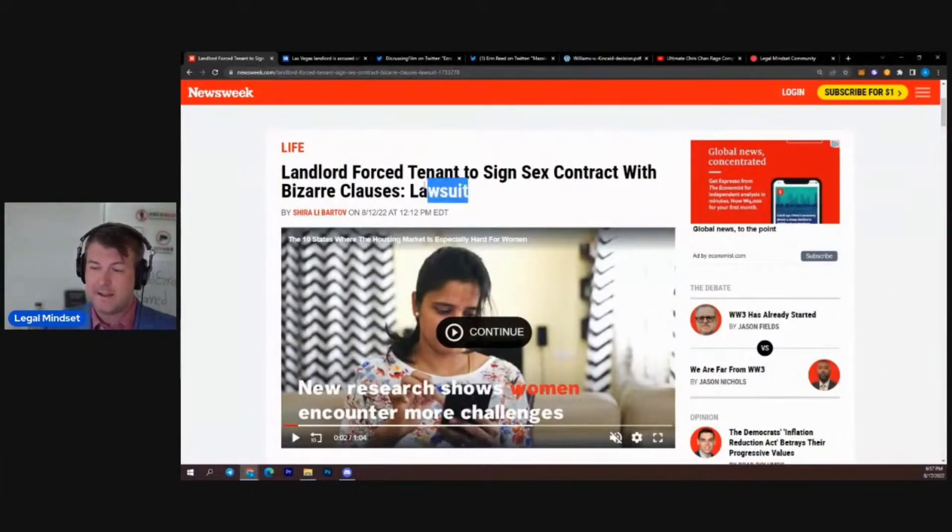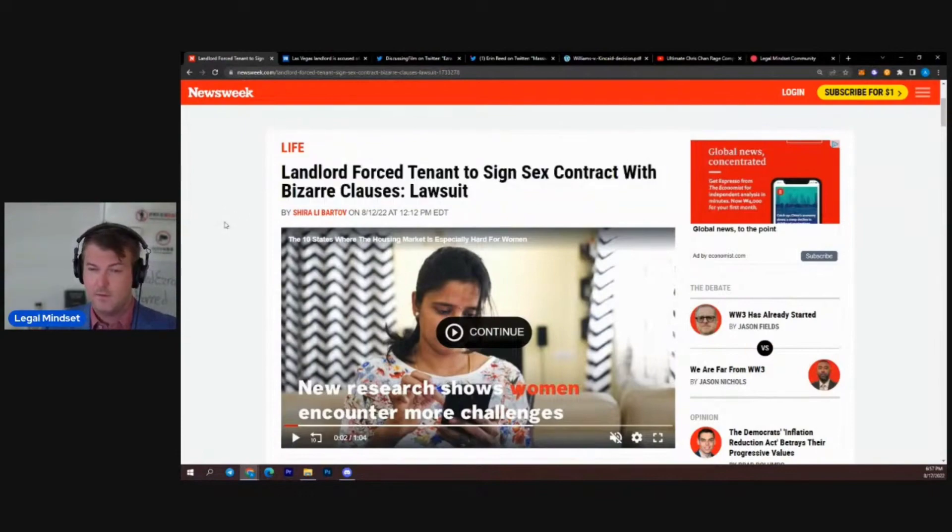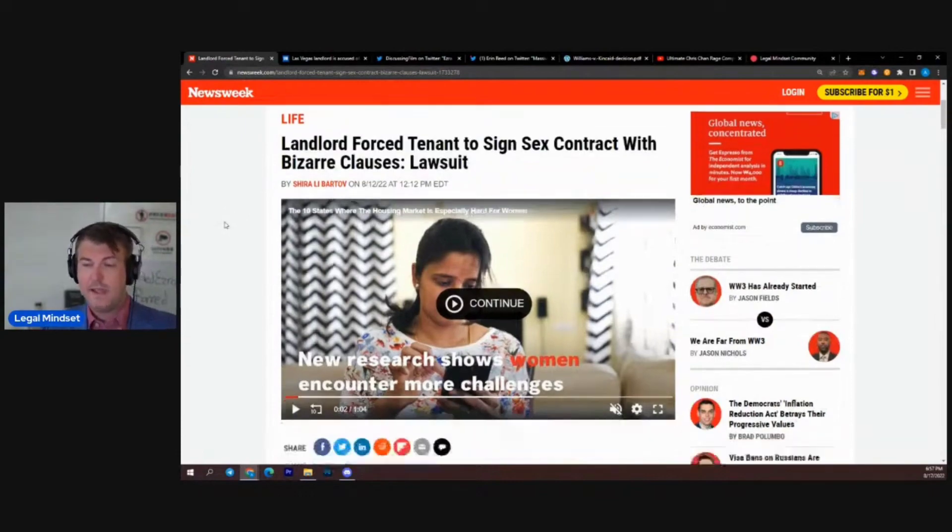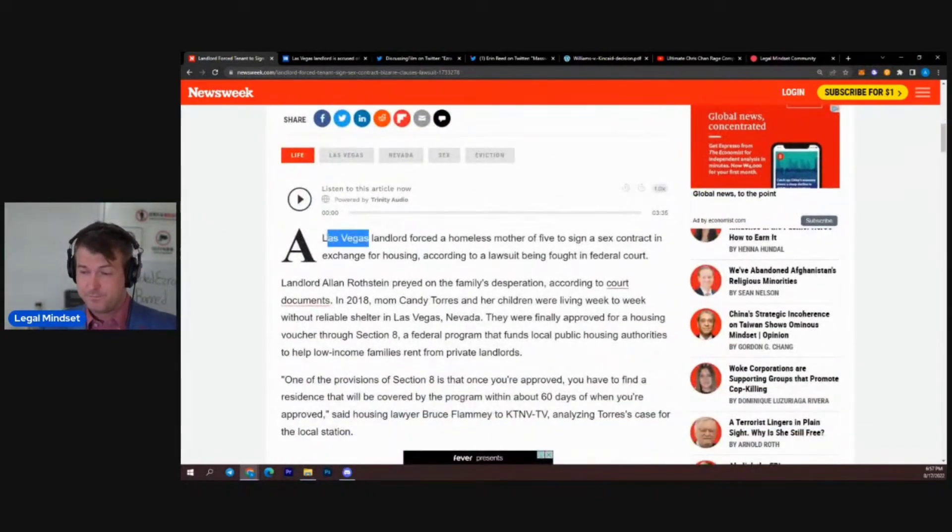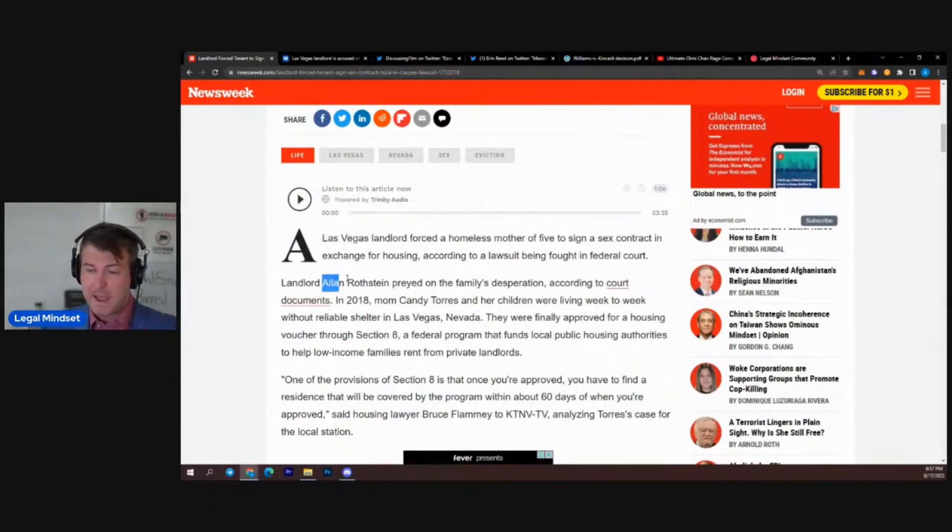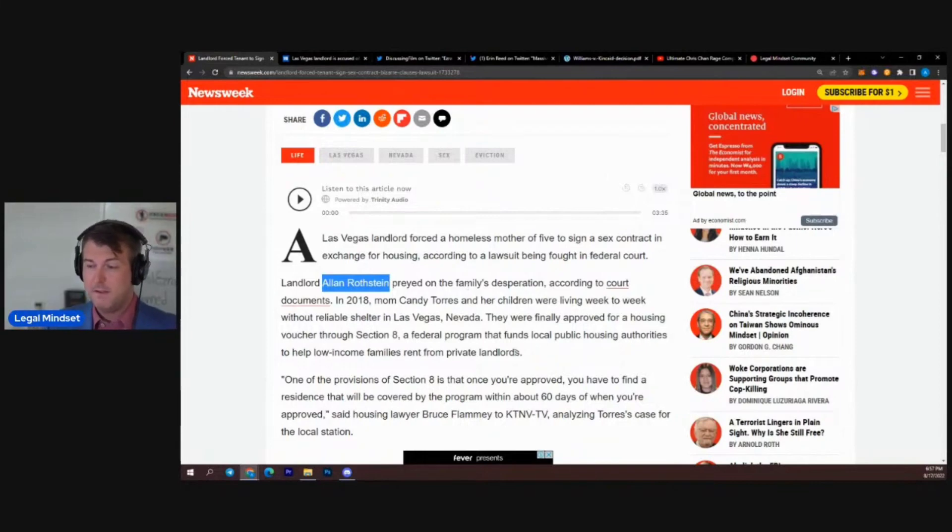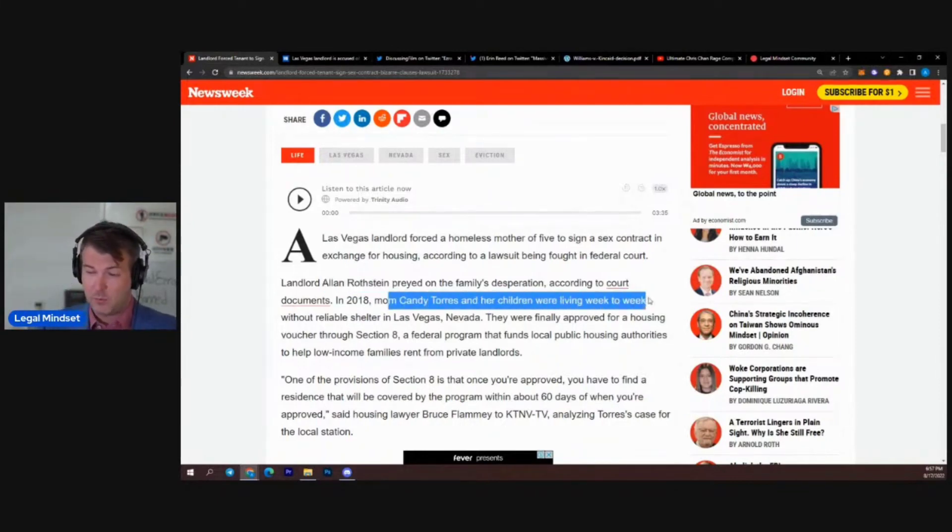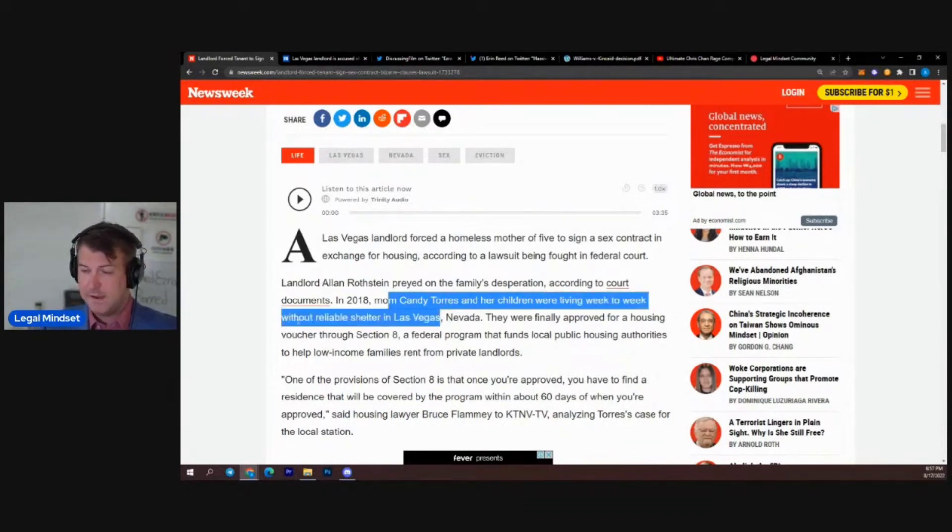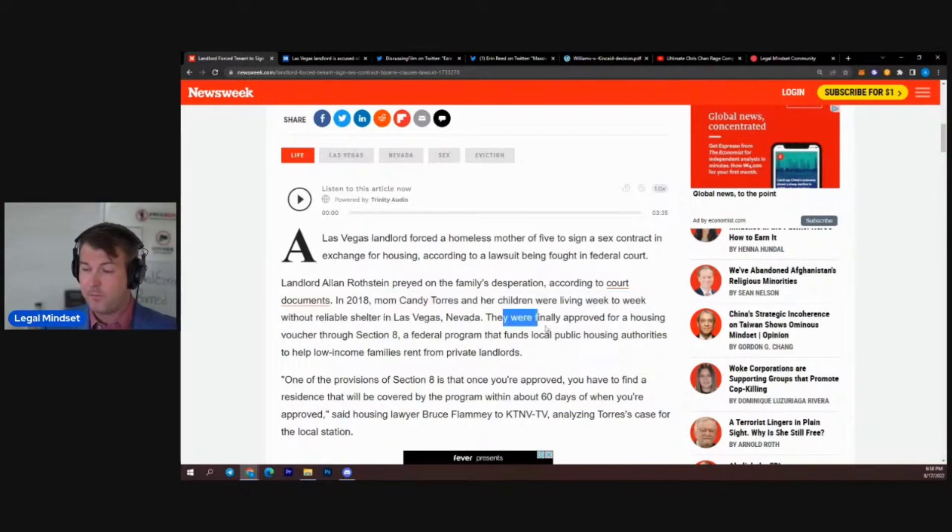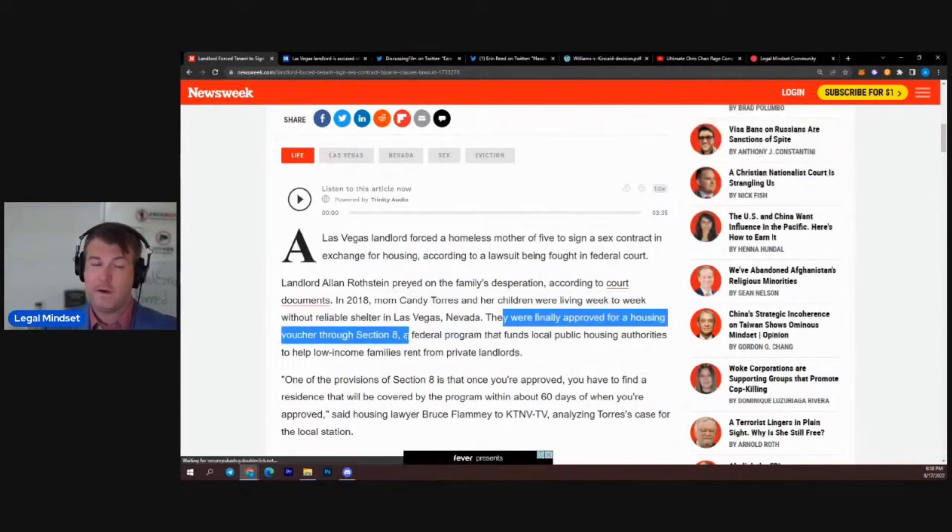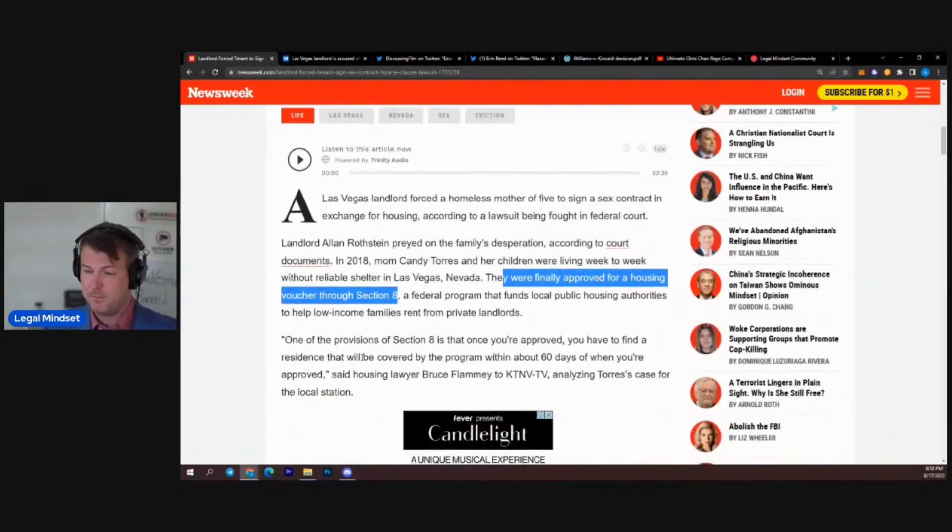Landlord forced tenant to sign sex contract. A landlord in Vegas named Alan Rothstein signed a sex contract with mom Cindy Torres and her children living on a week-to-week rental for housing. These people were poor as fuck. They were approved for housing through Section 8. Very poor people.